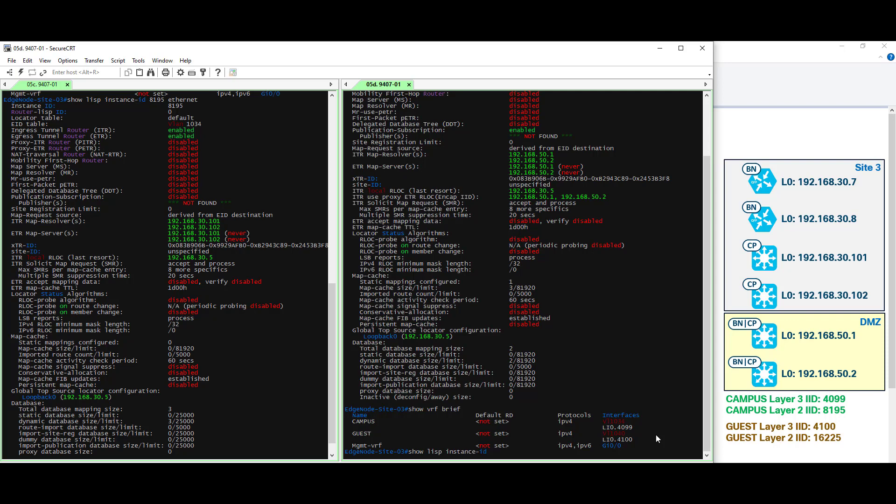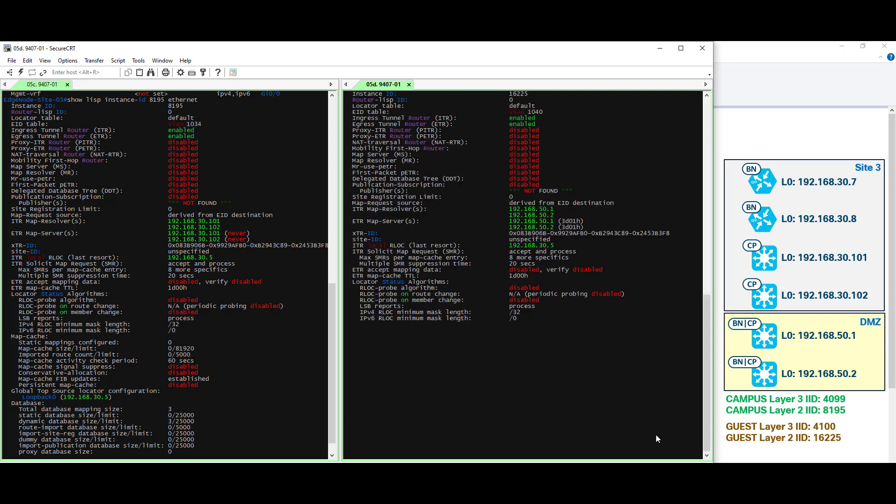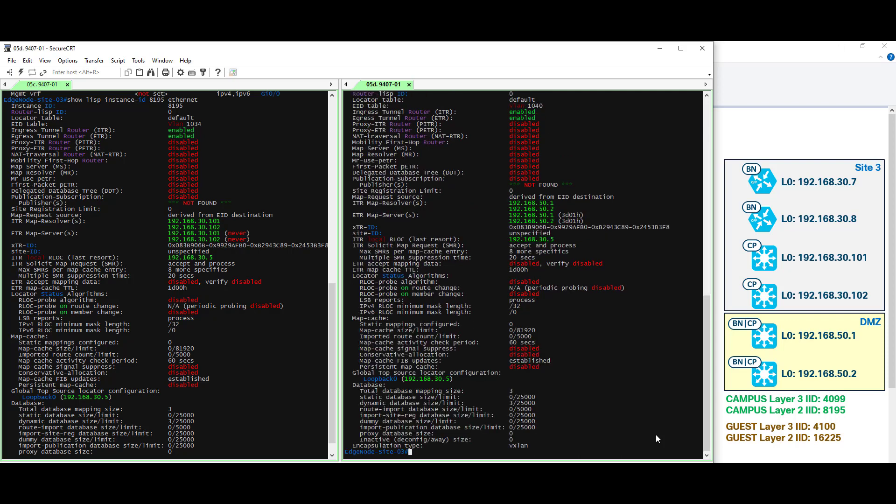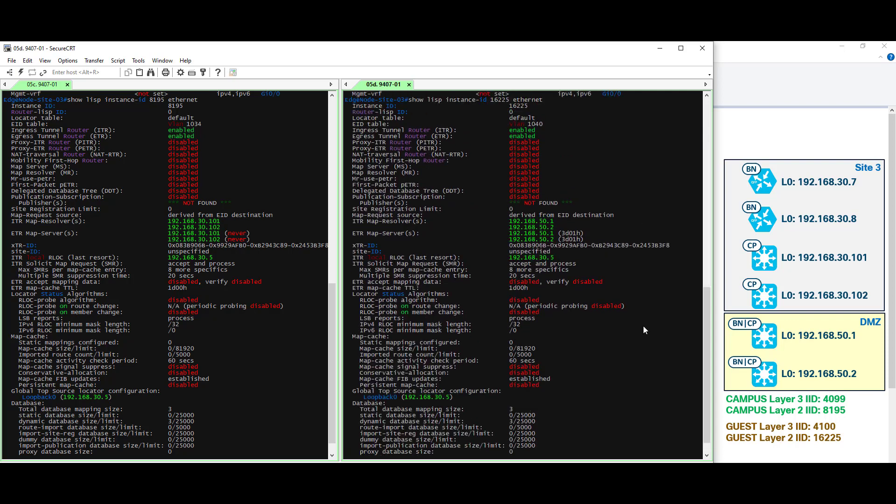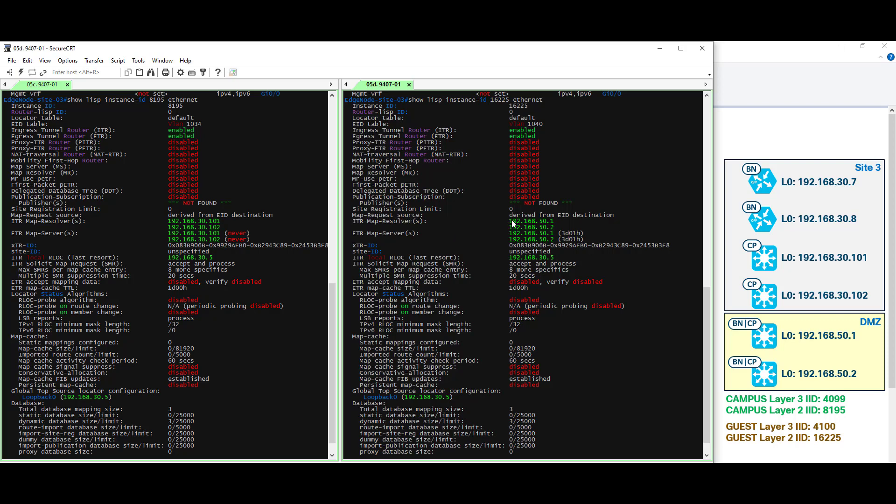Let's do this from the perspective of the instance ID. So show LISP Instance ID. Our layer 2 Instance ID in this case is 16225 Ethernet. Scrolling up we see our Instance ID and the VLAN that we would expect, VLAN 1040. Let's look at our key items. ITR Map Resolver and ETR Map Server, again those are talking about the control plane nodes, 192.168.50.1 and 50.2. That's exactly what we would expect.